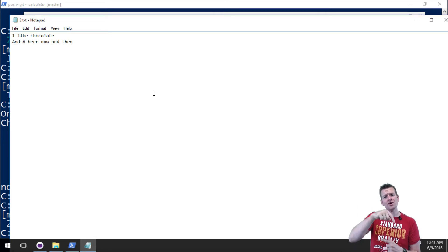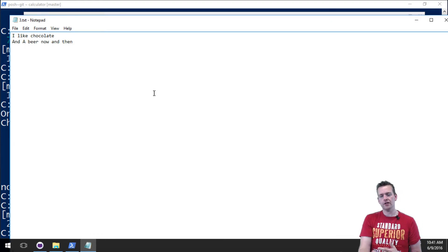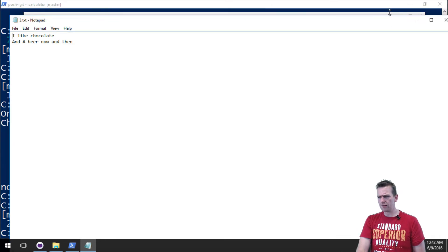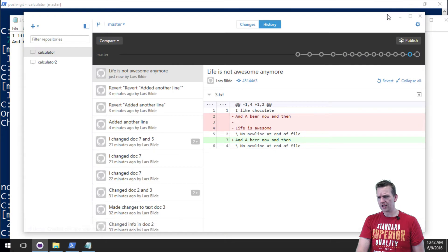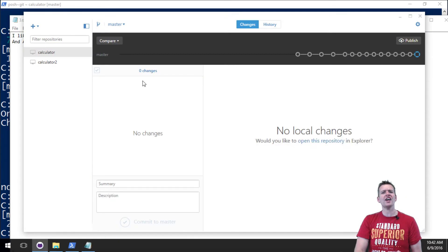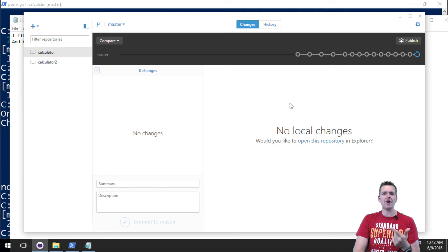But now life is awesome again, so I want to go back to the previous version where life is awesome was actually there. Now I cannot do that from where I'm at right now because I cannot go in here like I did before. I cannot right click and say discard changes. So I have to revert back to a previous version.